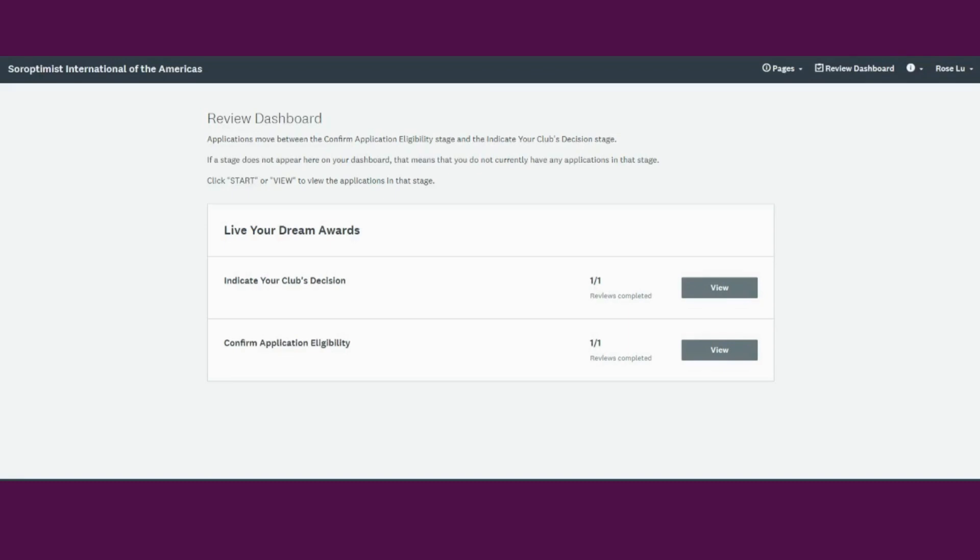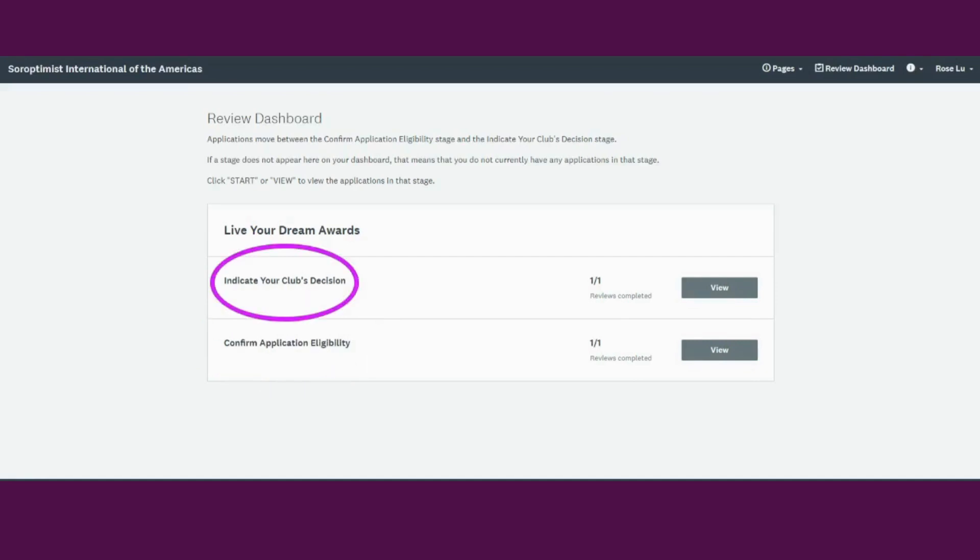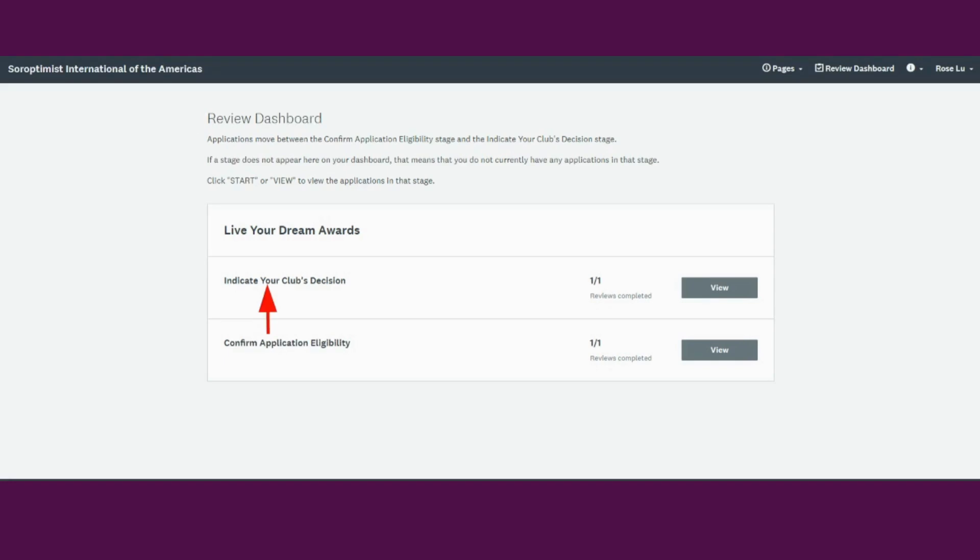Every application you have will move through these two stages. The confirm application eligibility stage first and then to the indicate your club's decision stage. Imagine if you were judging paper applications. You would have to review each application to make sure that it's eligible, host your judging, and then you would notify the applicants about your decisions. And of course, save copies of the applications. The application system is just like that. If you have any questions, please email LYDAwards at soroptimist.org.